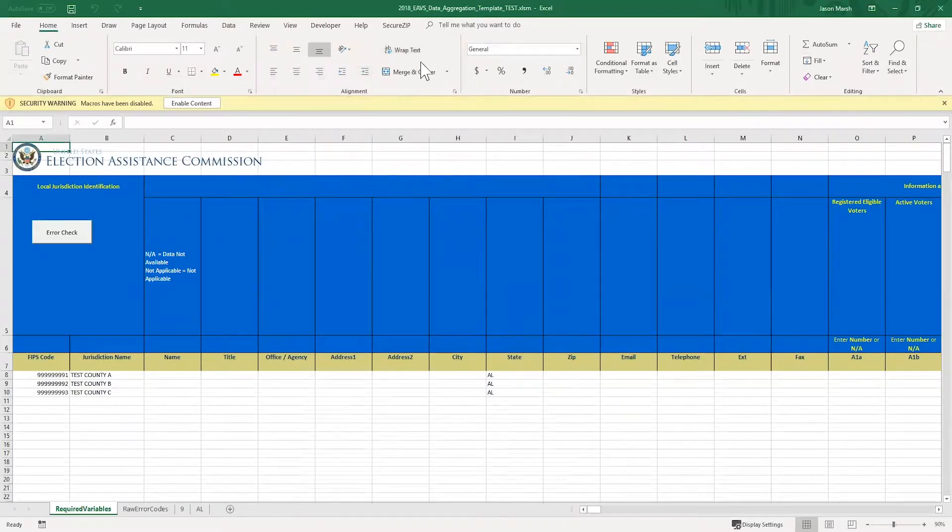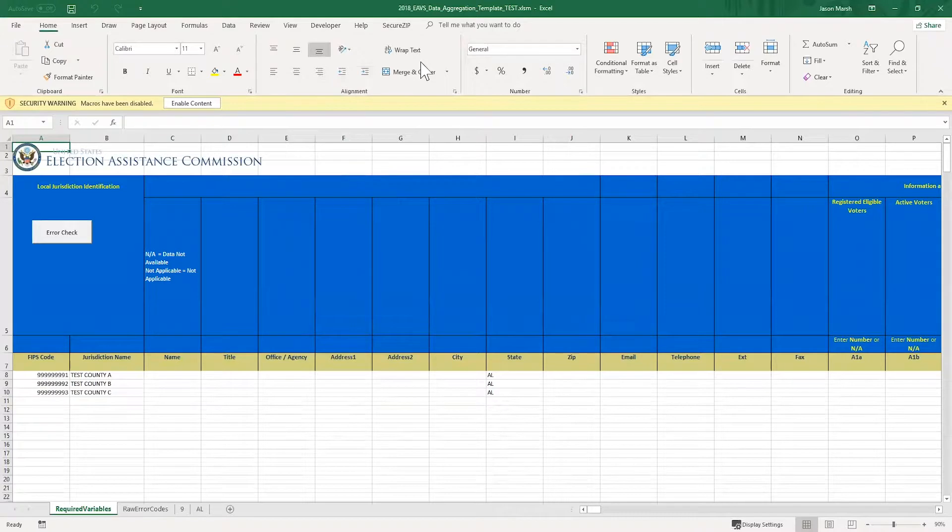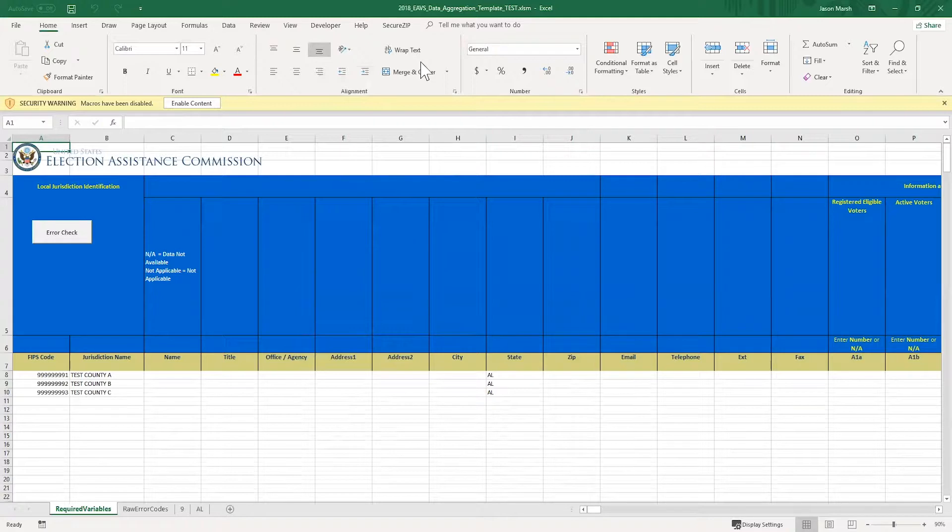Next, you'll want to click the Enable Content button that pops up. This will enable the macros this template uses to help check your data. You should only have to click the Enable Editing button once after you download the template, but you may have to click the Enable Content every time you open the template.